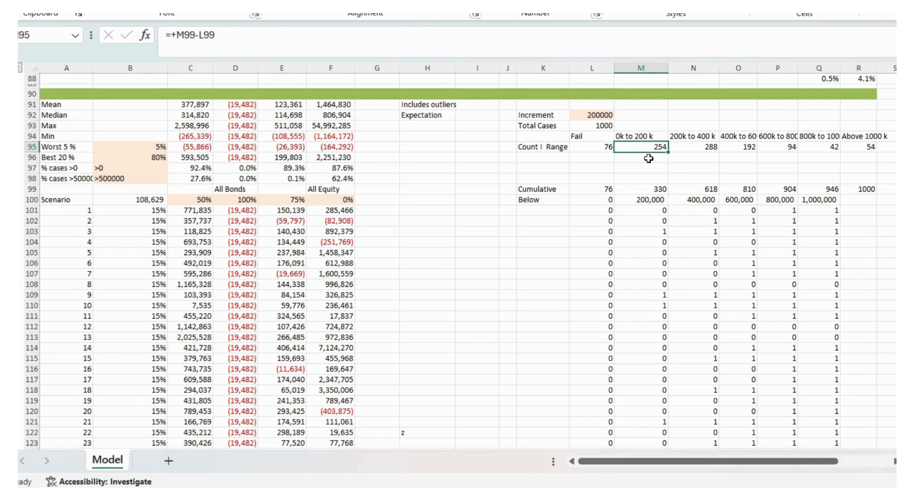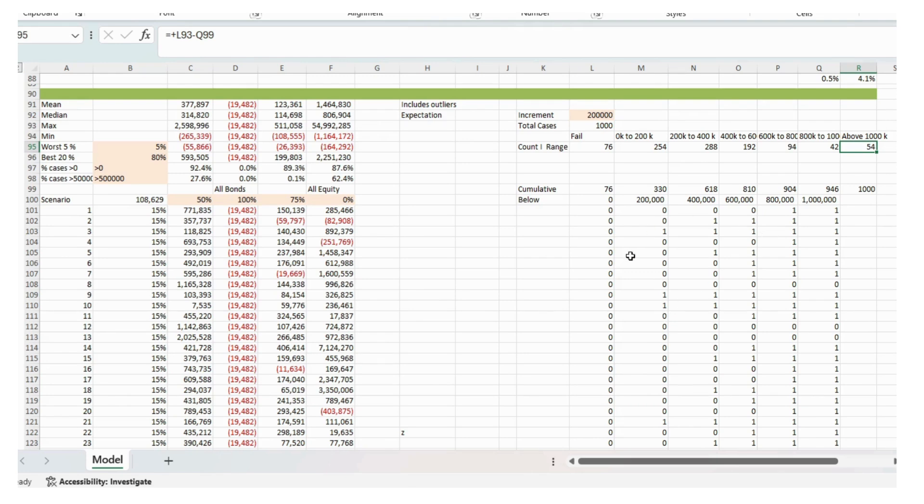So then we've got this data here for how the numbers are moving according to the increments. So we've got 254 cases where we end up with between nothing and 200k. Up to 54 cases where we end up with over a million pounds. So you could actually plot a distribution graph of those results.